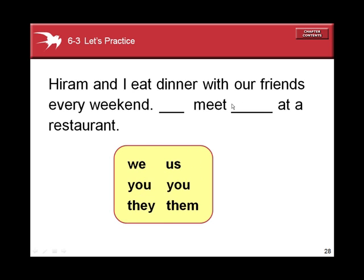Hiram and I eat dinner with our friends every weekend. We meet them at a restaurant. We takes the place of Hiram and I — that's myself and someone else. Them takes the place of our friends. Subject Pronoun, Object Pronoun.